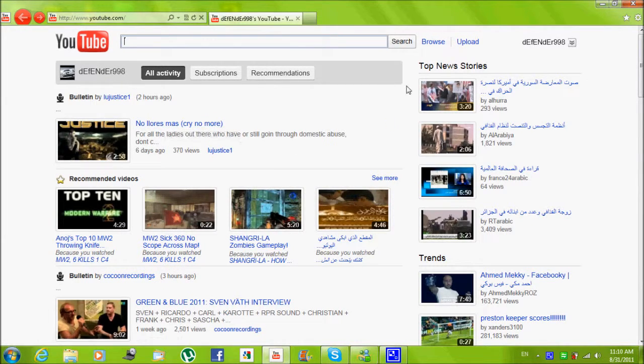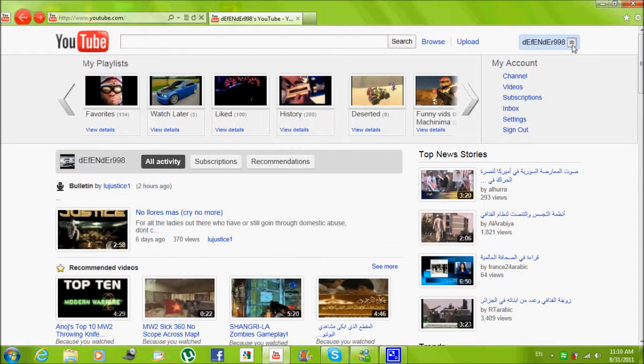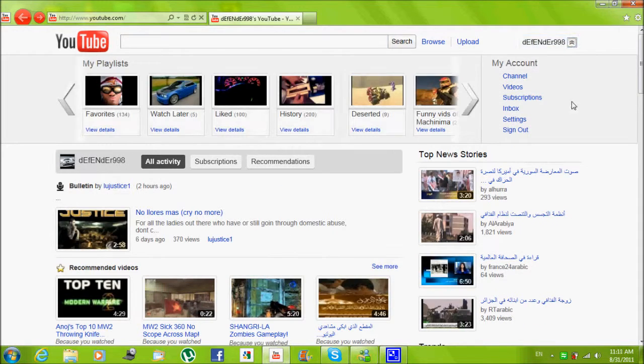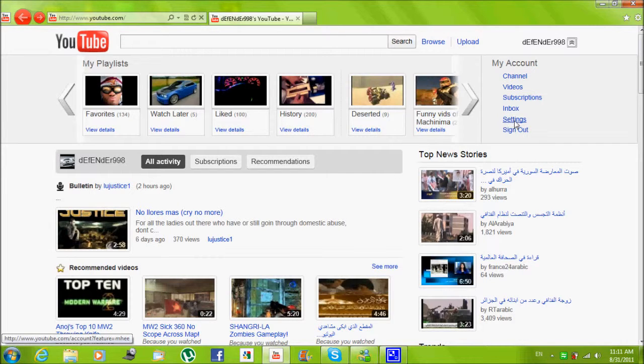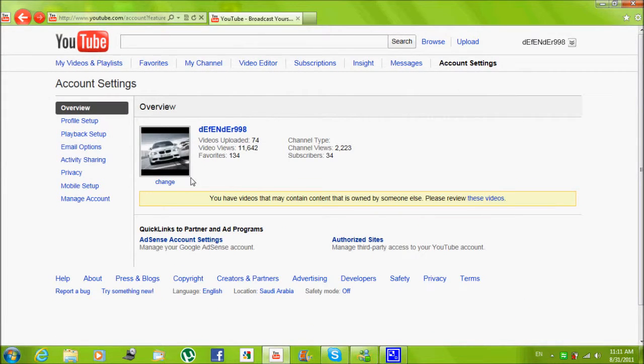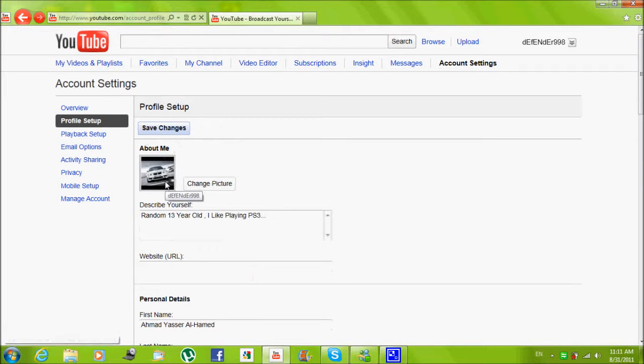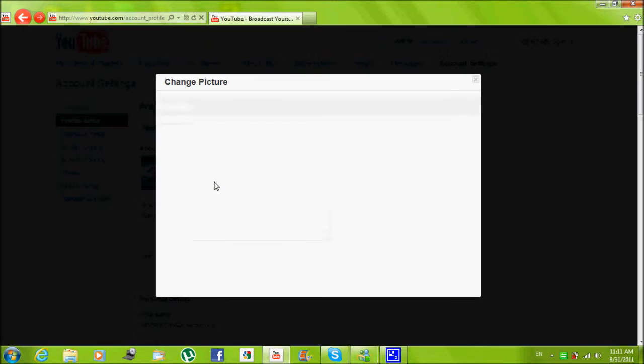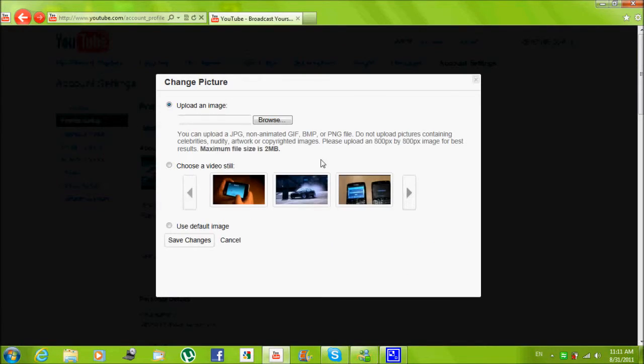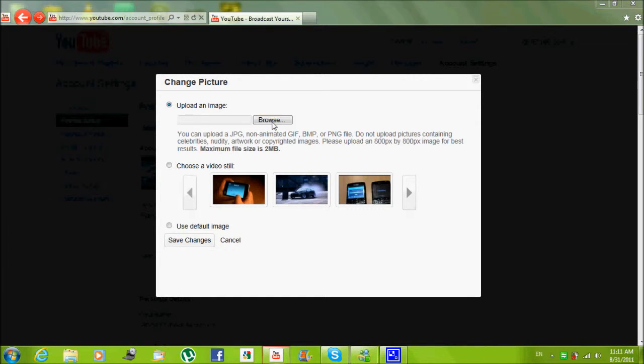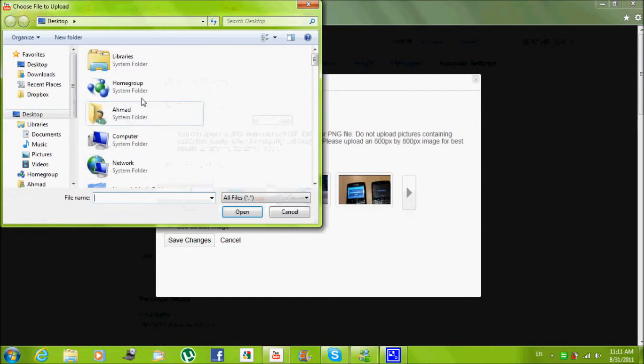So basically when you sign in, you just go to your channel name right there, you click on it, then to show you menus select settings.